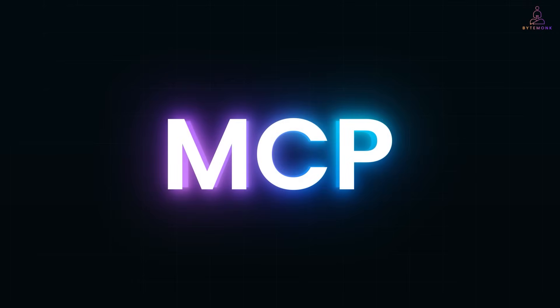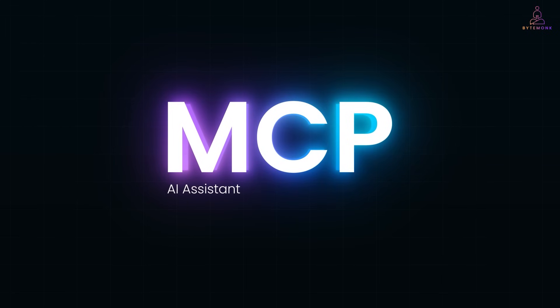MCP is a protocol that lets AI agents interact with real-world tools in a modular way. Think of it as a bridge between an AI assistant and external APIs or systems.